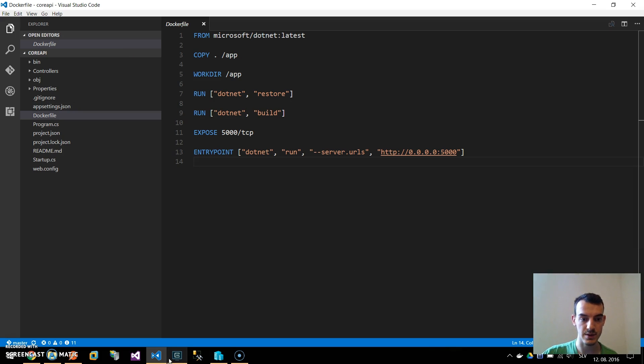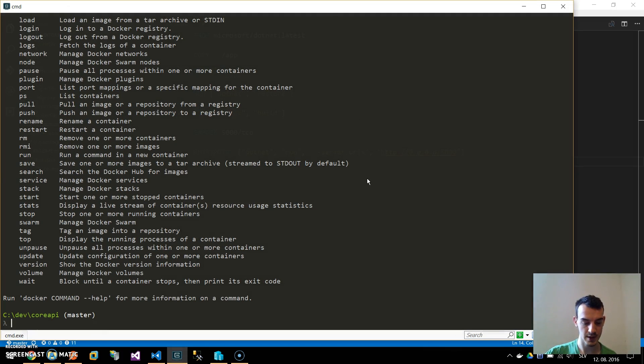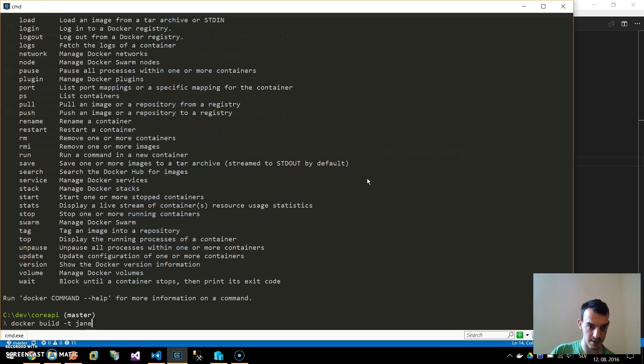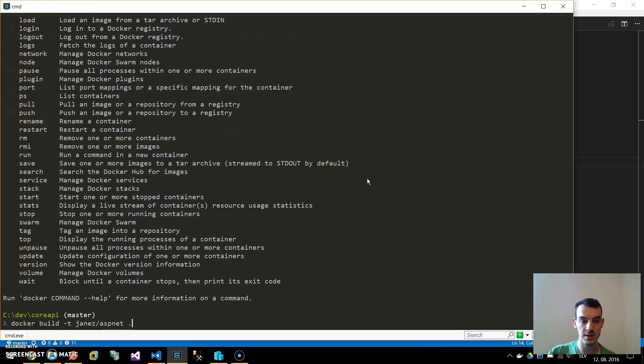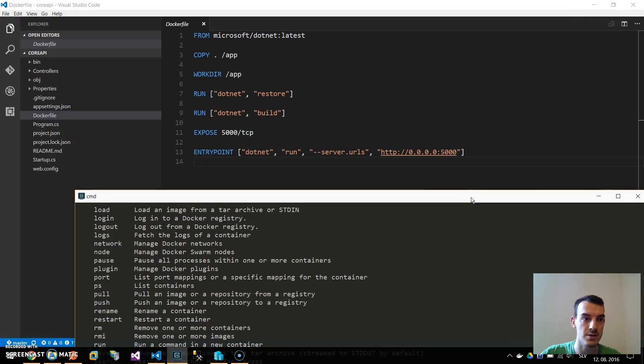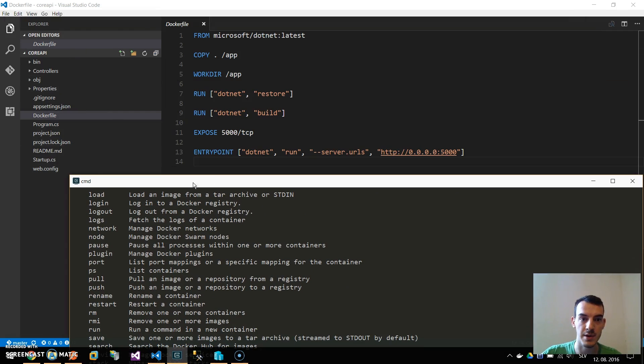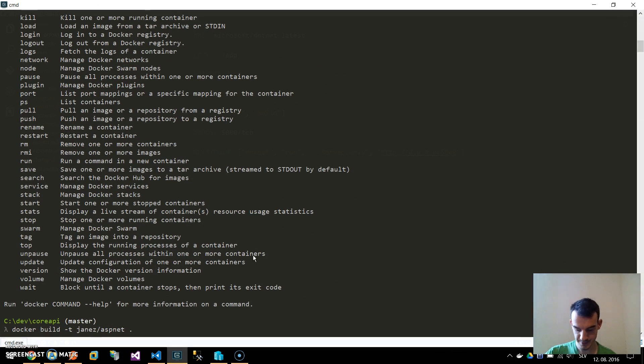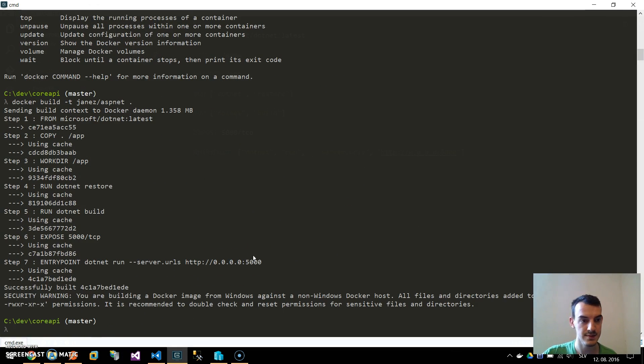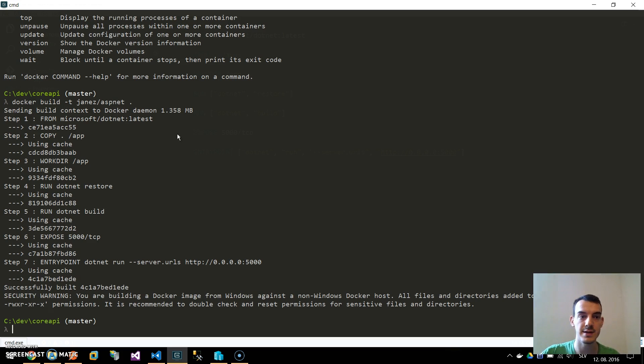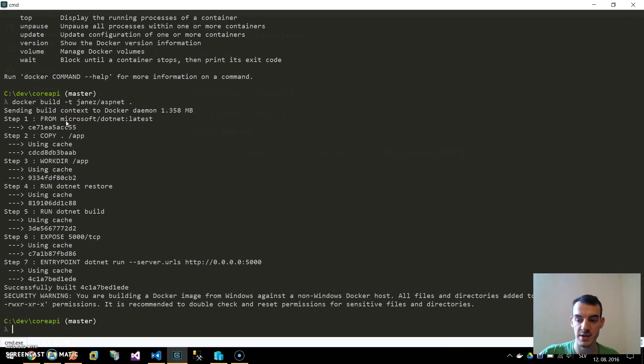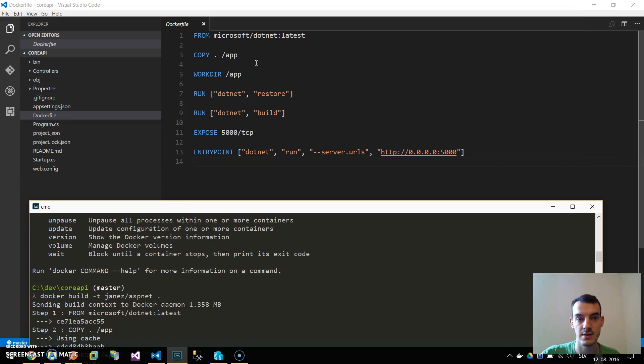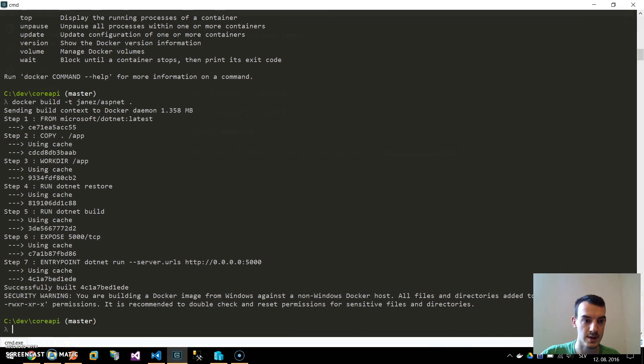If we go to the command line we can type docker build minus t for naming our image. I will name it janes slash aspnet and the dot is the current directory so it will take the Dockerfile from this core API folder. I hit enter and because I already downloaded the microsoft.net image it was fast but in your case it will download this first then copy and basically do all these commands.